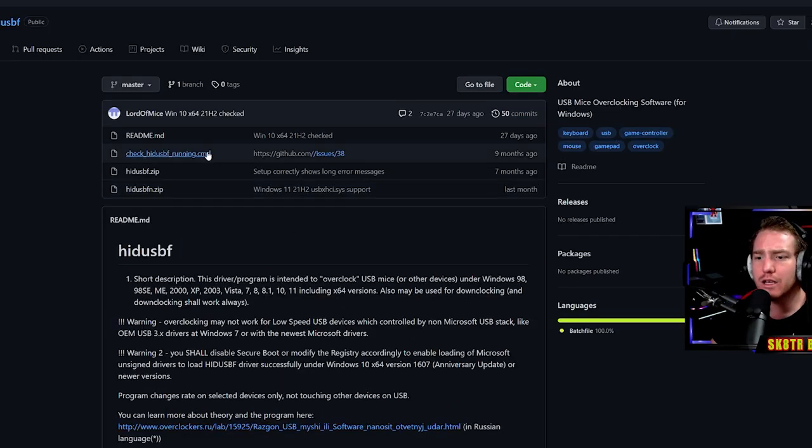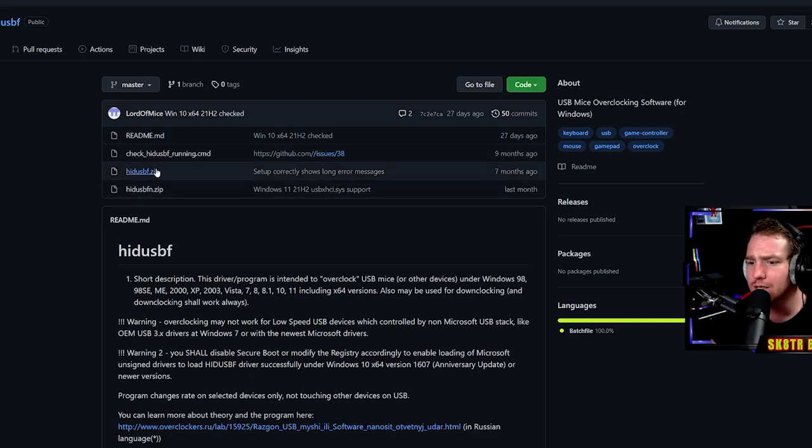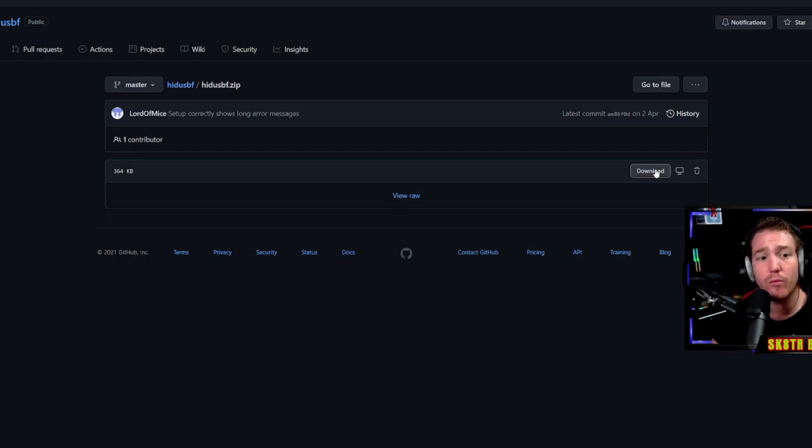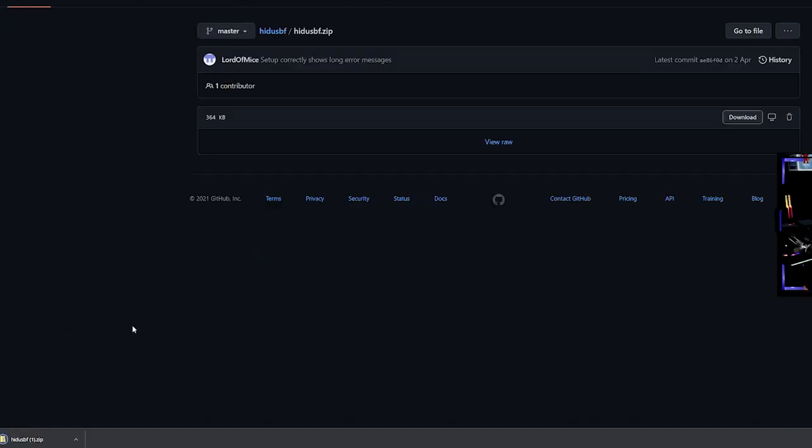Once you're on the GitHub site here, you're going to want to scroll down to the third option, this zip folder. Once clicking on that zip folder, you want to click the download button on the right hand side. After clicking the download button, I'm going to do this step as well so I can show you how to do it.